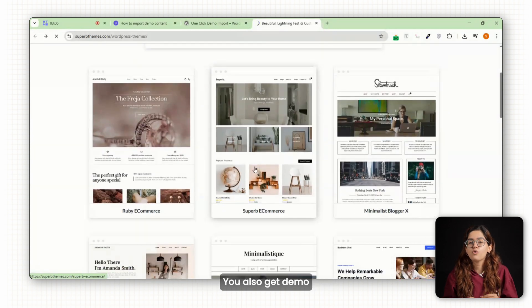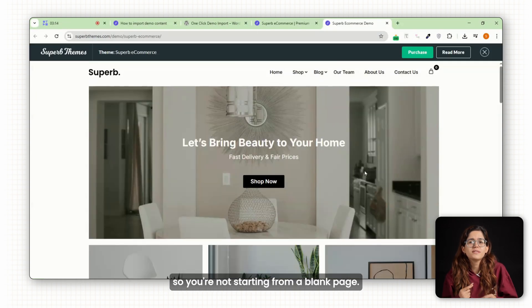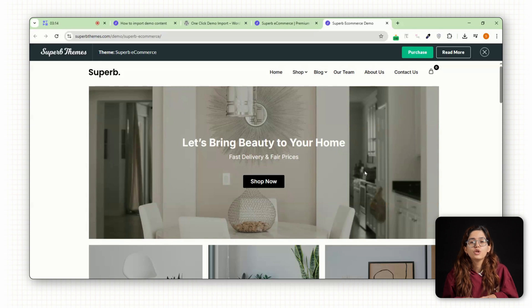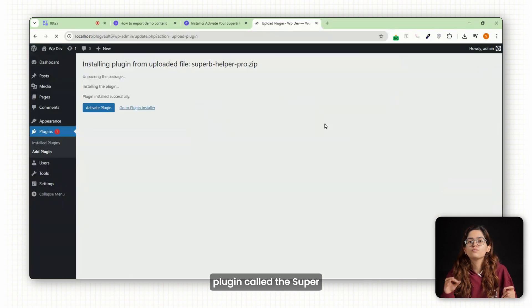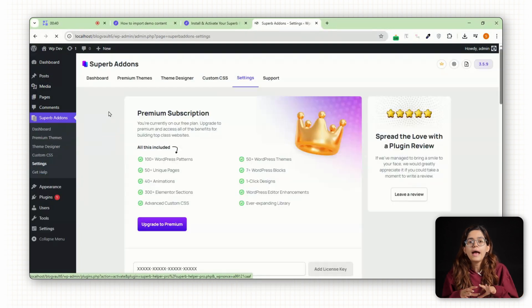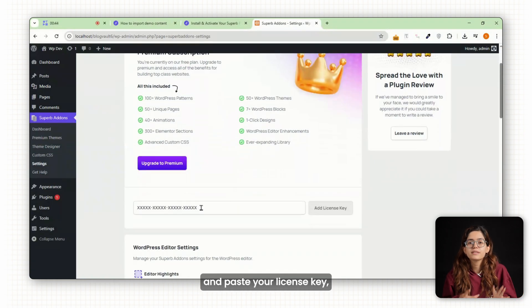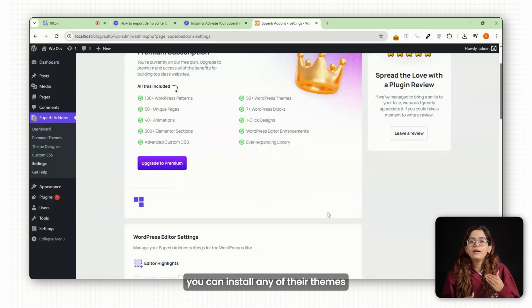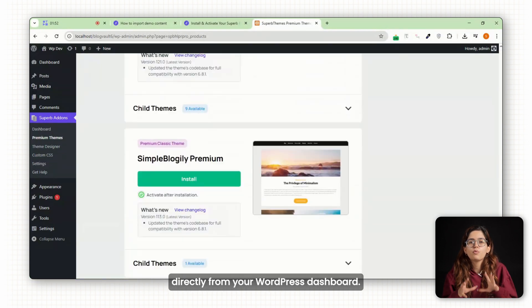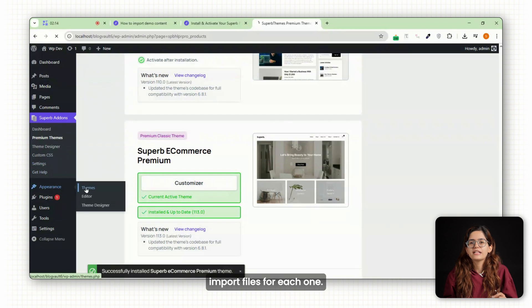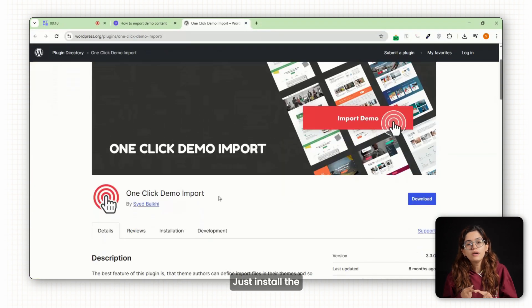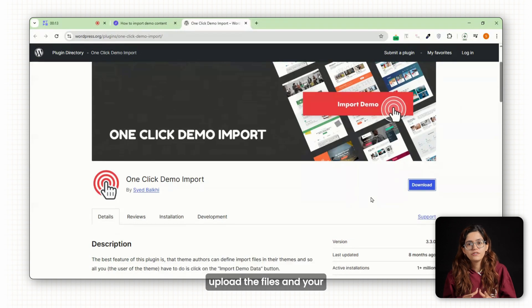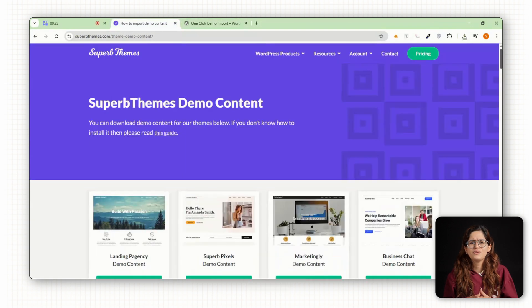You also get demo content for most themes, so you're not starting from a blank page. You can install everything from one plugin called the Superb Themes Premium Helper, and once you activate it and paste your license key, you can install any of their themes directly from your WordPress dashboard. They even give you demo import files for each one. Just install the one-click demo import plugin, upload the files, and your site is ready in minutes.